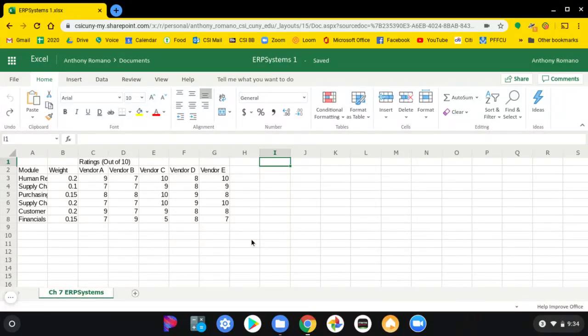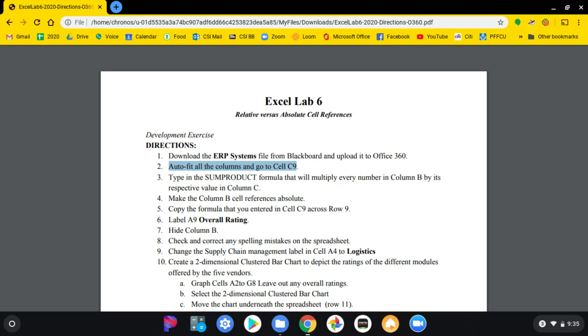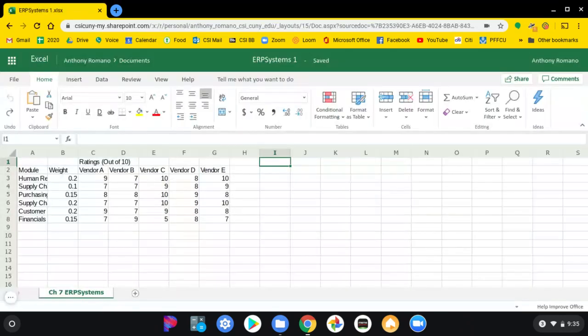In this particular lab we begin by downloading the ERP systems file from Blackboard and uploading it to Office 360. Our second step would be to auto fit all the columns and when we are done we are going to go to cell C9.